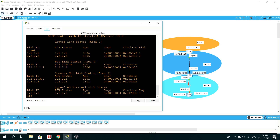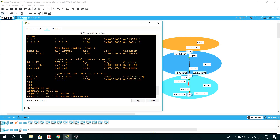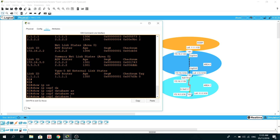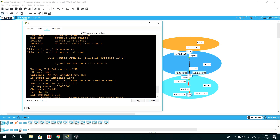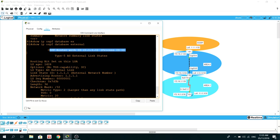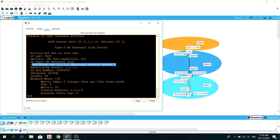This is our Type 5 AS External LSA and it's being advertised by the ASBR, R1, into the OSPF domain. We can look deeper by doing show ip ospf database external. Here we can see the router ID, the advertising router is R1, and the link state ID is the external network — the AS External LSA link state ID from the external network — with a network mask of /32.